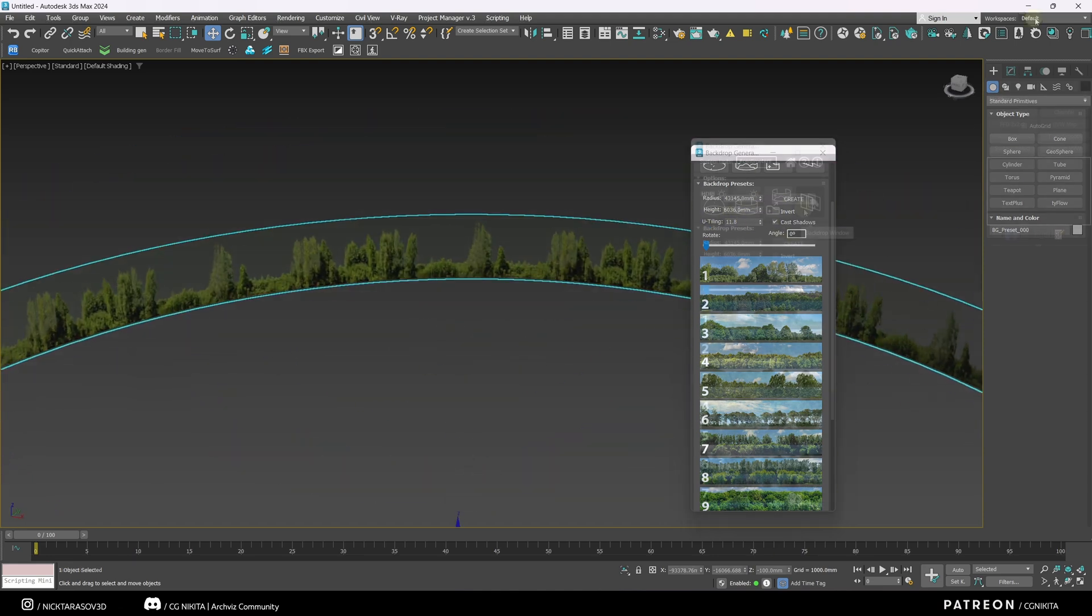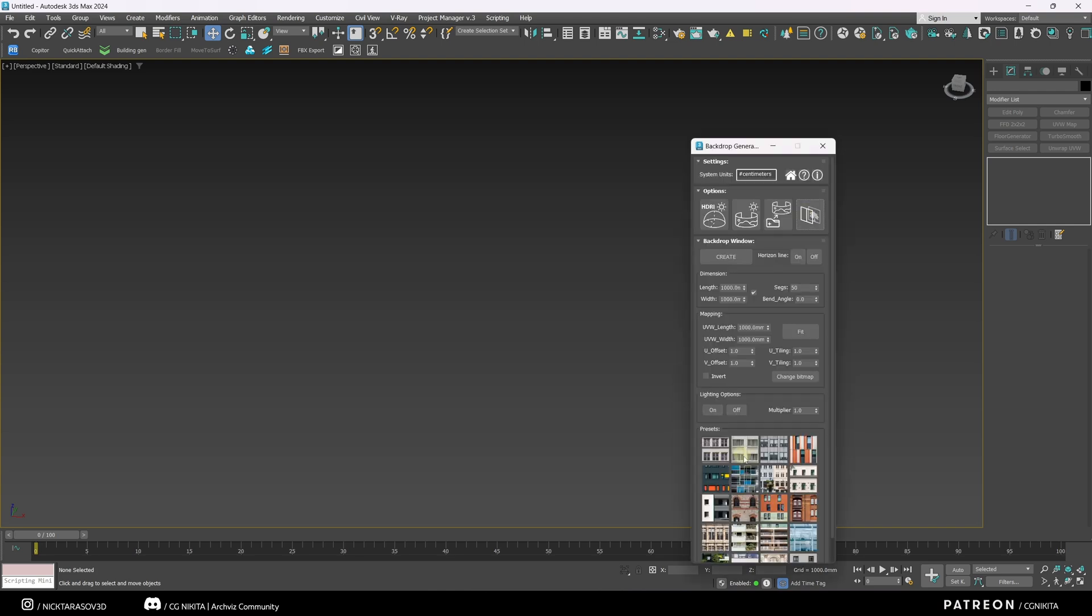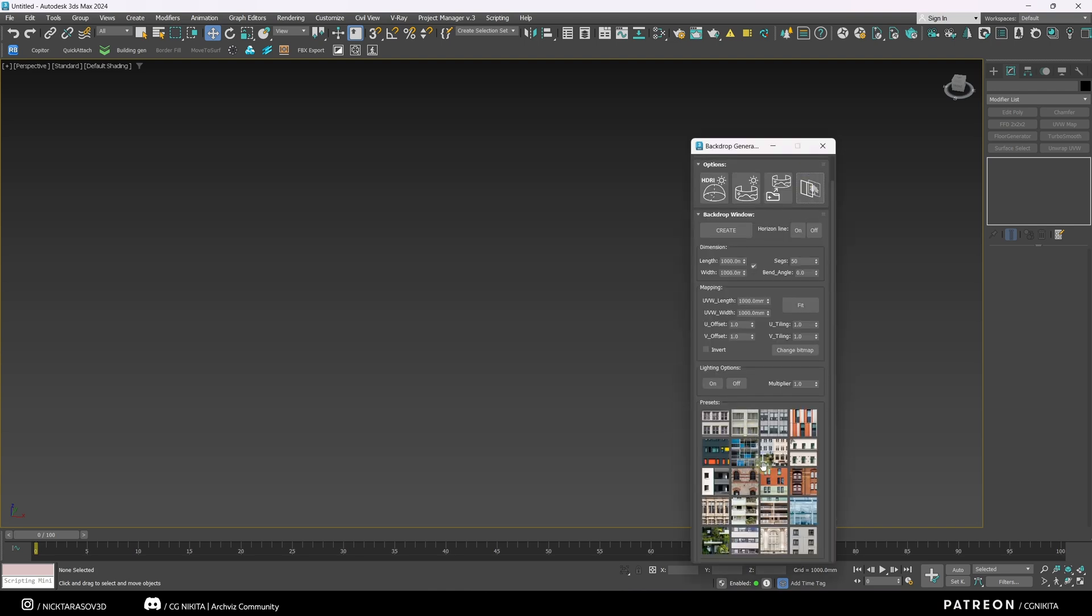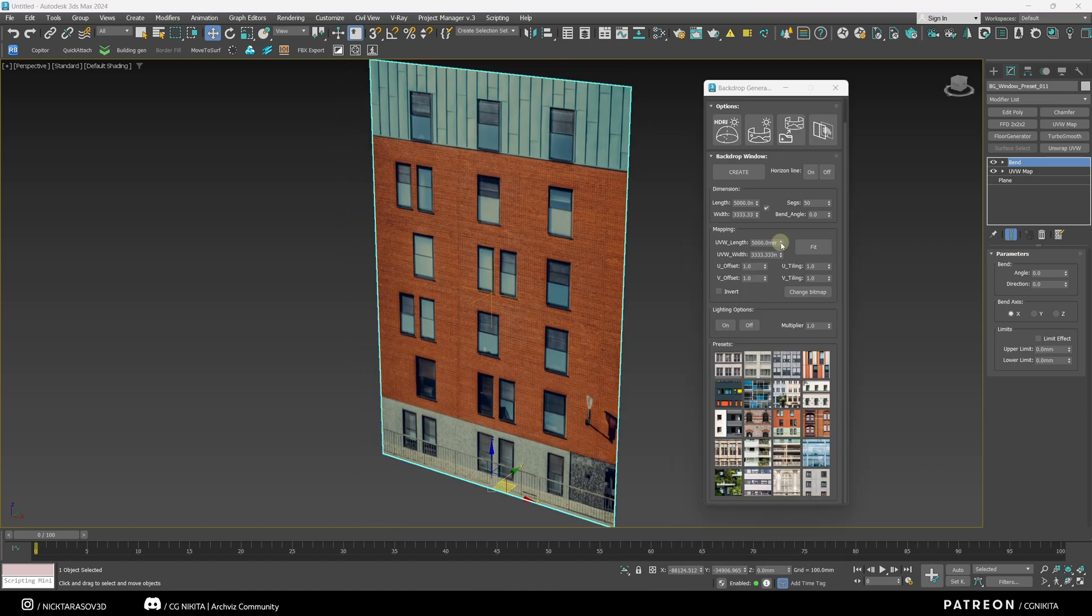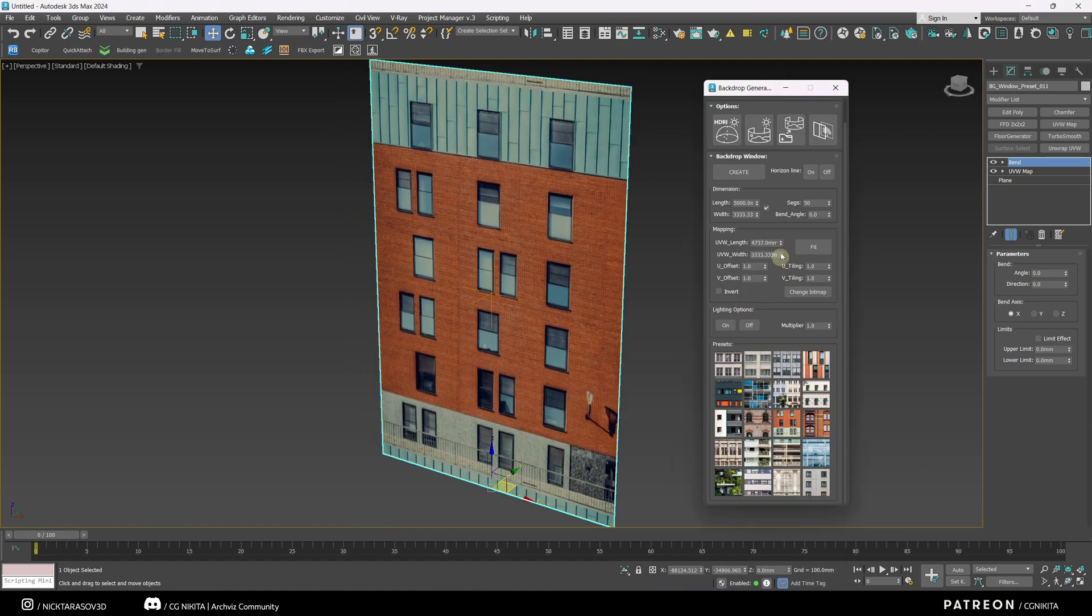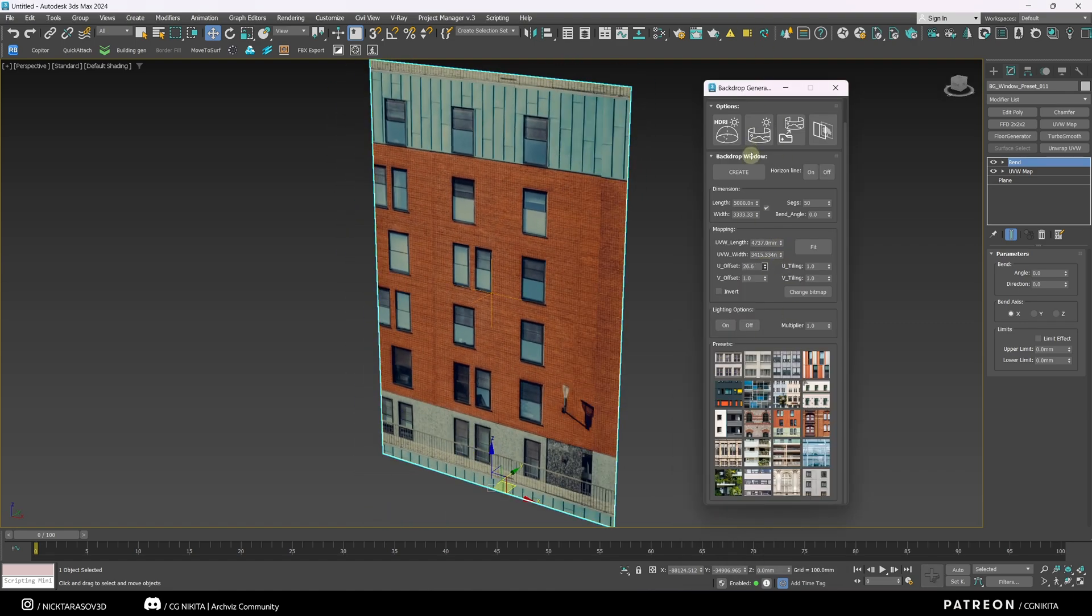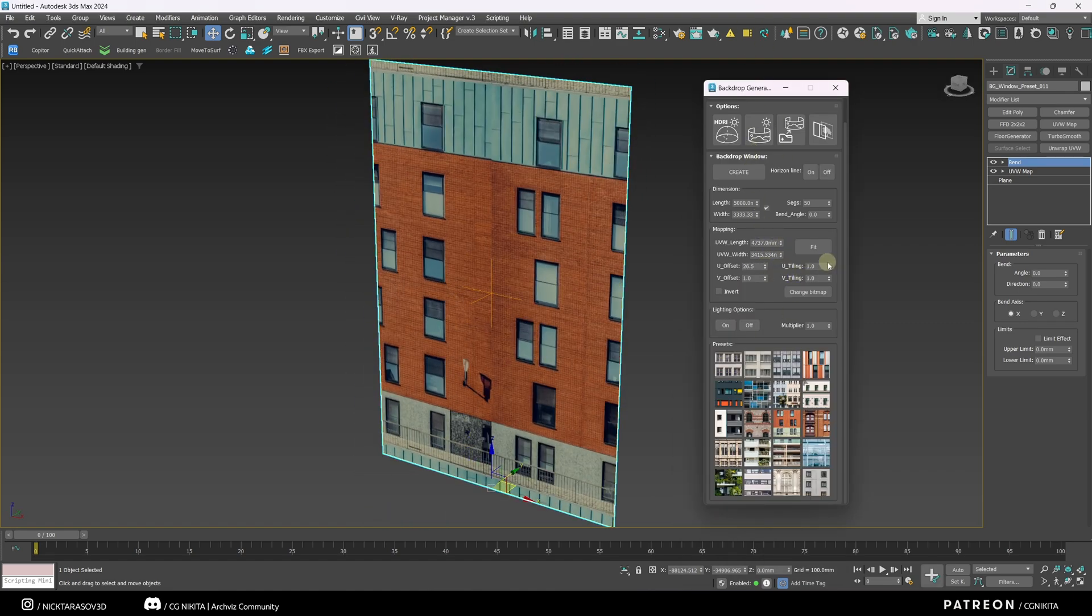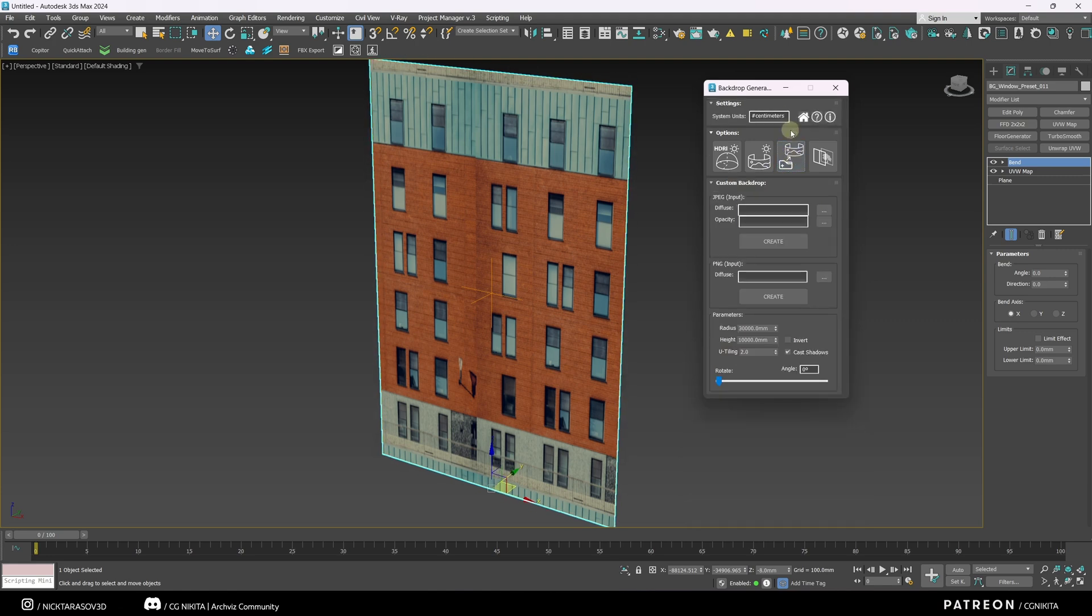We can also select Backdrop Window. This is where the backdrop for the interior will be generated. Here you can also in real time change the tiling of your background, offset, size of your plane, and so on. Also in this section, you can also upload your textures for your backdrops.